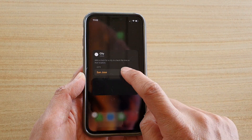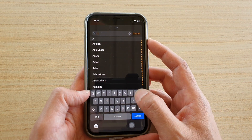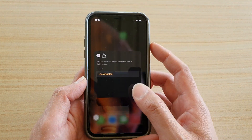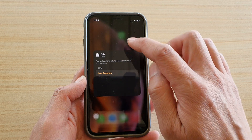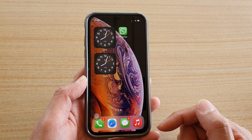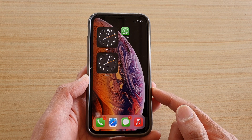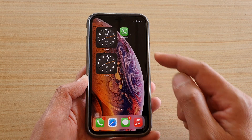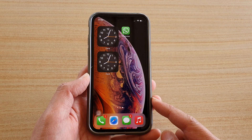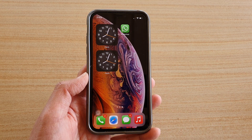Again, go to Edit Widget and choose a city — for example, LA, Los Angeles. That's the time for your city. That's how you can add a clock widget to your home screen. Thank you for watching — please subscribe to my channel for more videos.